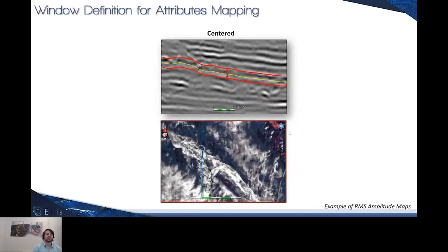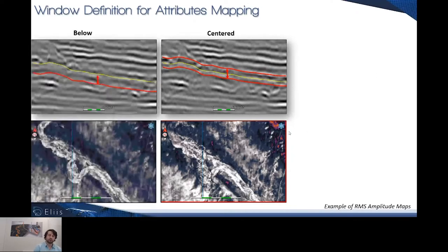Another improvement concerns the attribute mapping, and in particular the window used to map attributes. Until now, for a basic attribute such as root-mean-square amplitude, we were able to exclusively generate this attribute according to a centered window — directly centered to the voxel intersected by the map. We have now integrated two other methods: a below-window, for capturing information of a reservoir overlapped by a horizon, and an above-window for analyzing voxels above the horizon of interest.